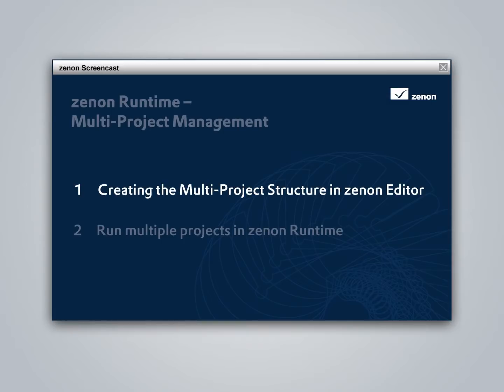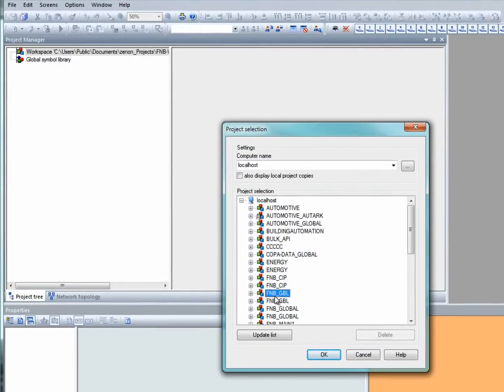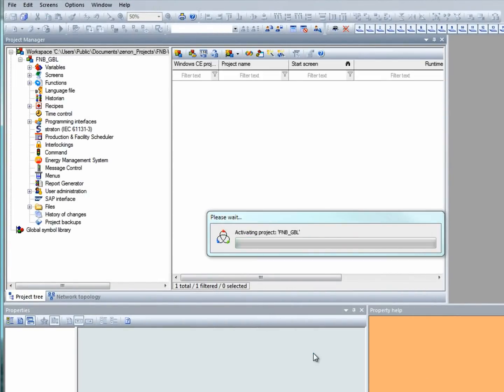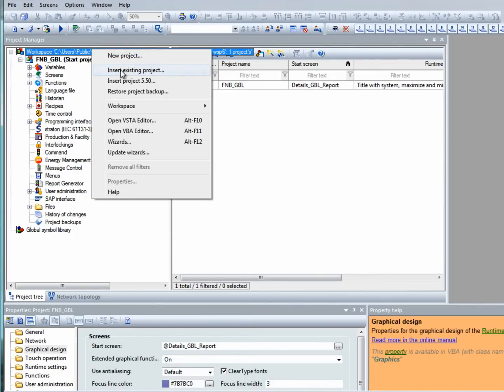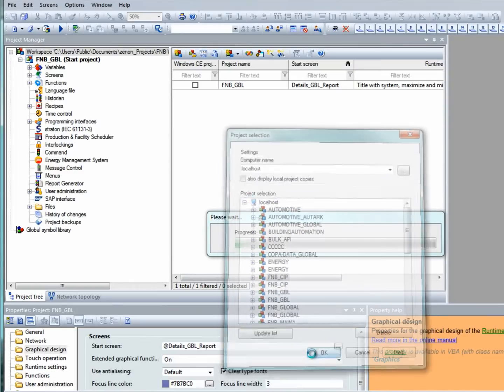Let's take a look at how this works. Let's insert several projects in the Xenon workspace: a line management system project, a CIP system project, and a global project in which we'll define global parameters.